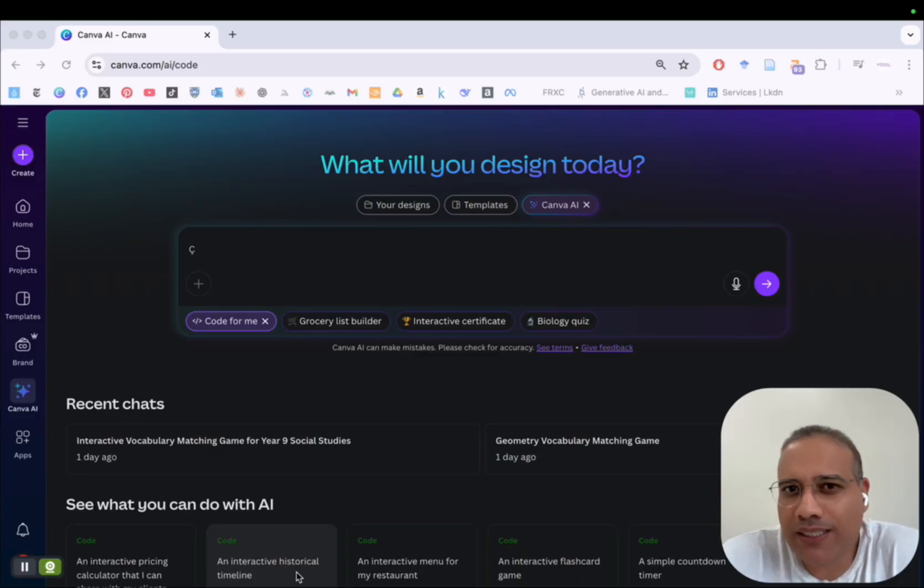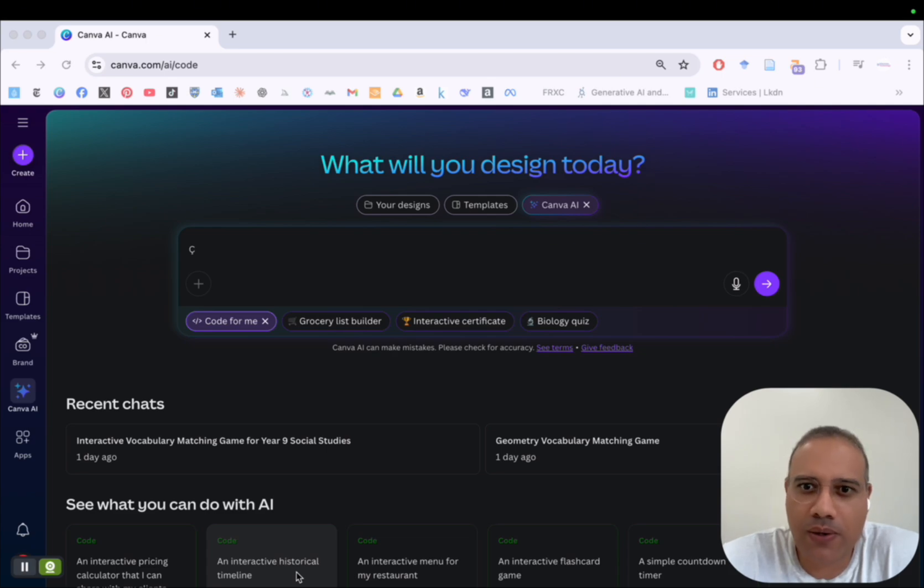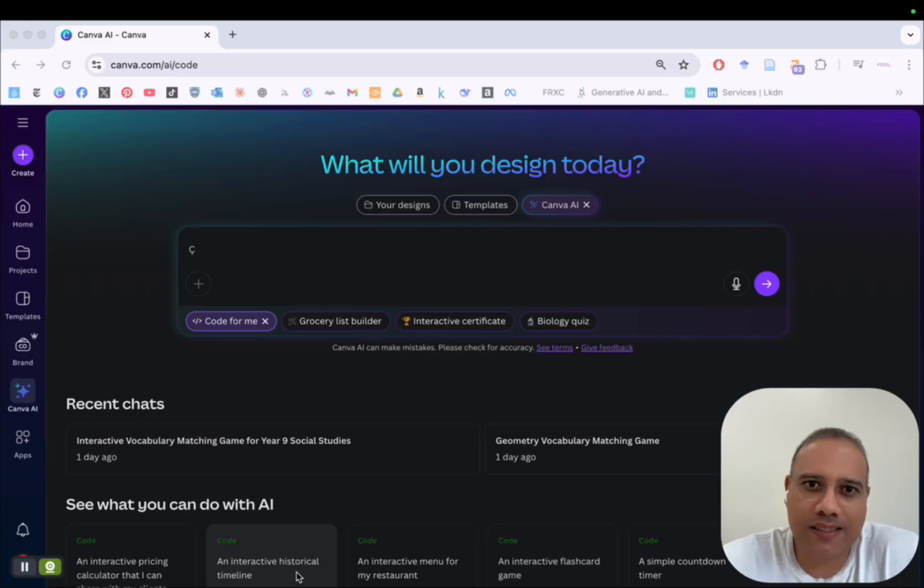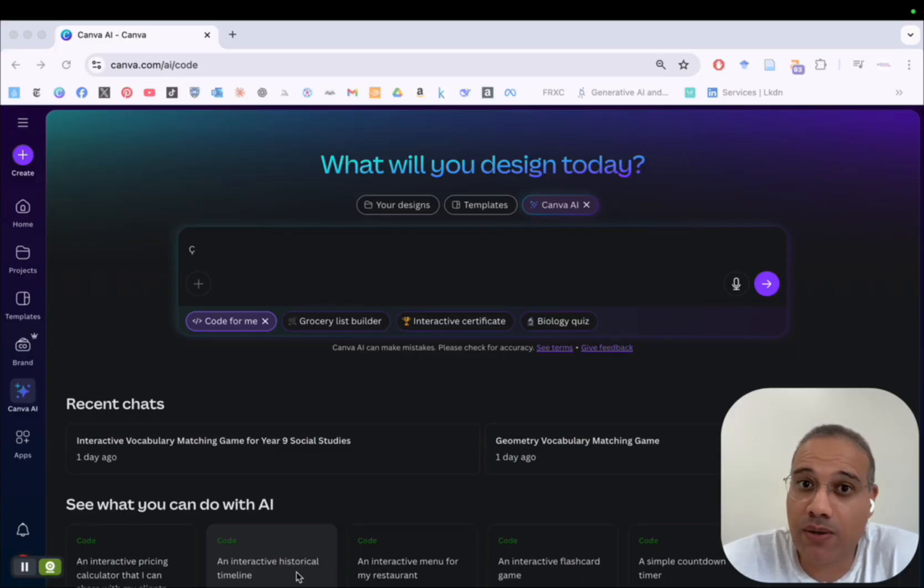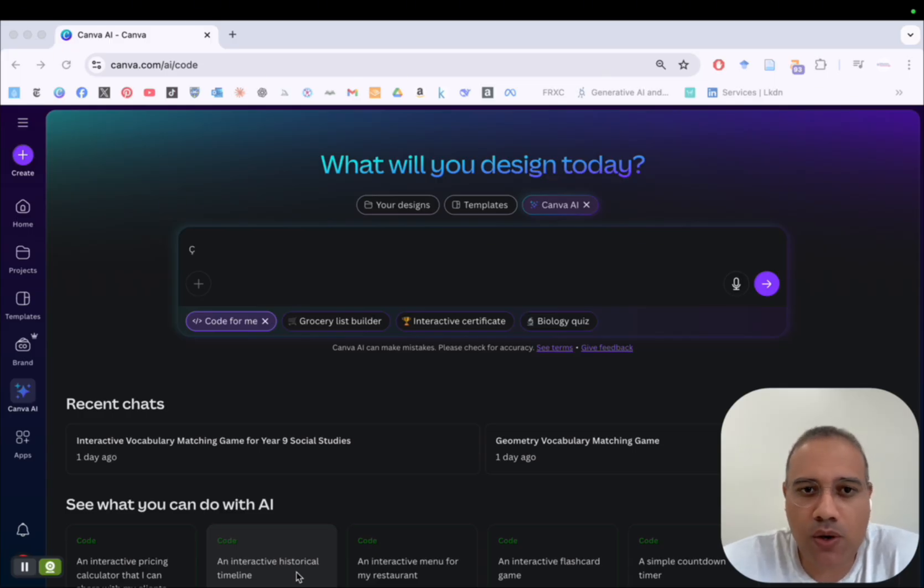And so the process is very easy. You don't need to write any line of code. So Canva Code does it all for you. All you need is a very clear and well-structured prompt. So I'm going to walk you through the process of how to use Canva Code to create an interactive vocabulary matching game.